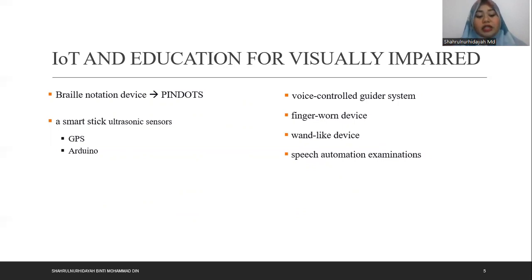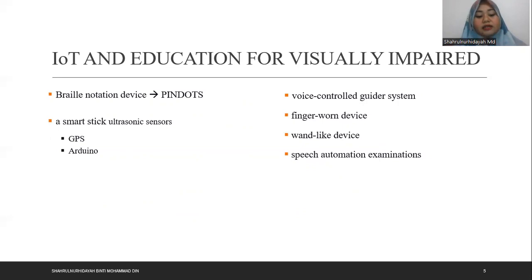A voice-controlled guider system facilitates student movement throughout campus by using mobile strategies, with small IoT devices assisting in navigation. A finger-worn device assists students in reading, specifically for Chinese characters for Chinese students. This device uses the fingertip as a pointing device to read Chinese characters. Another light device identifies text by standardized coded messages, making it a good device for reading and publishing books.